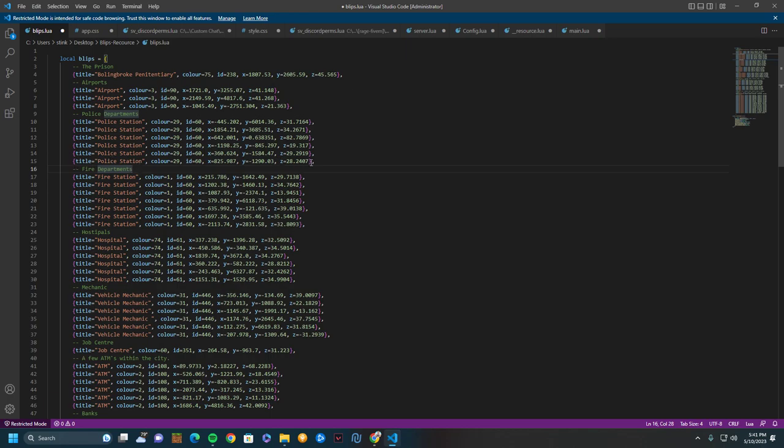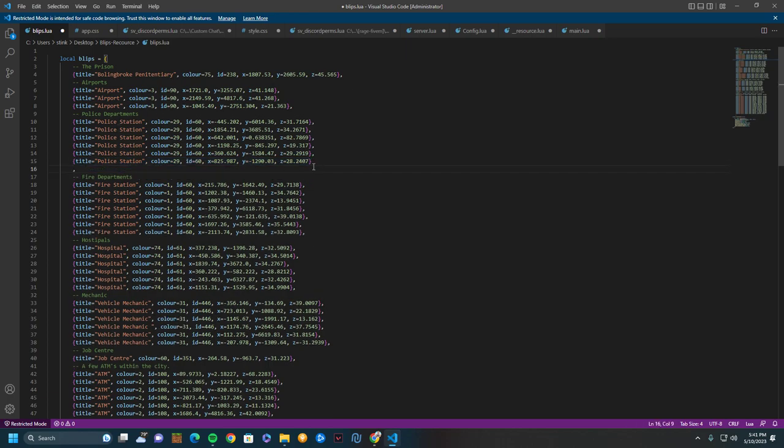The first thing you're going to do is, let's just say you want to add a marker, you're going to copy down one of these lines. It doesn't matter where you do it in, you just copy down one of the lines, paste it back in there. Make sure to keep commas after every single line—you have to have a comma.